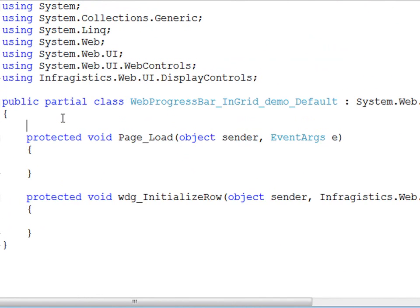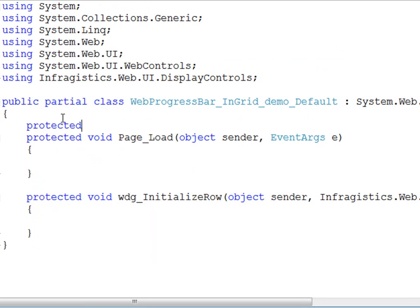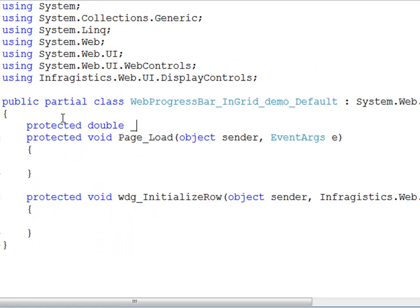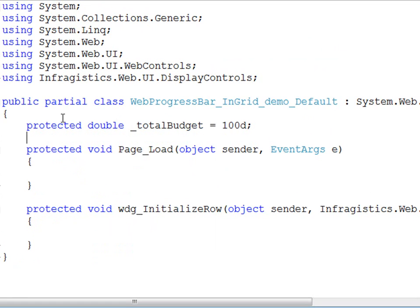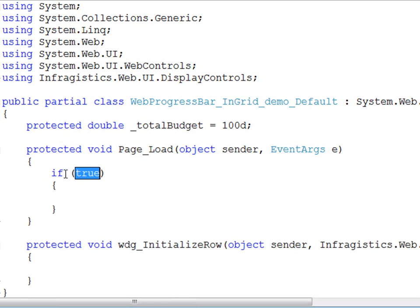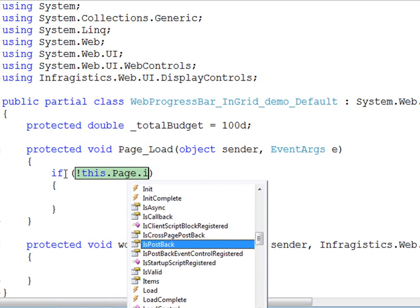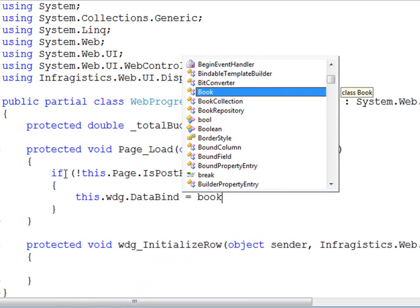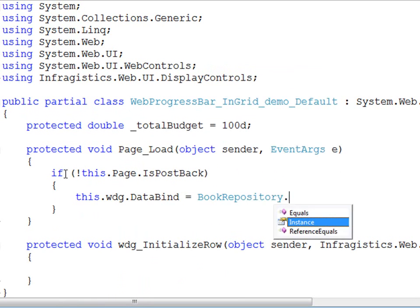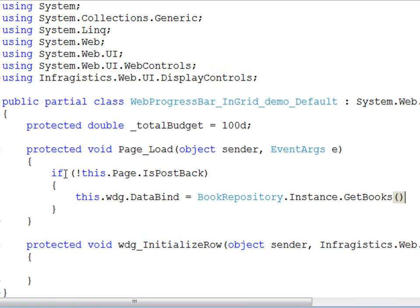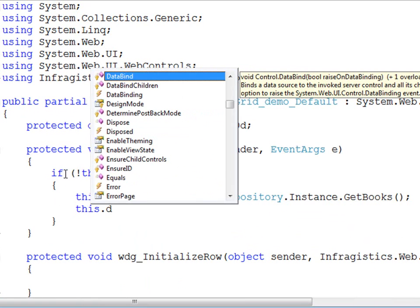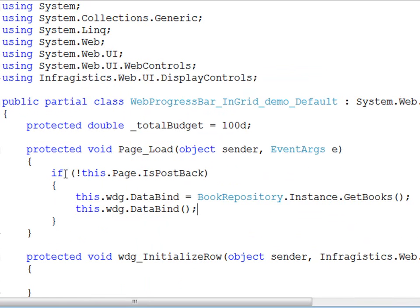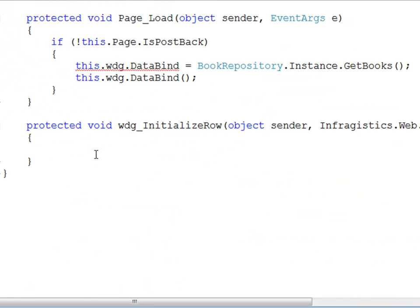Then the next thing that I want to do is create a protected field here and this will be a double and we'll declare our total budget. Obviously you would want to set this value, you'd want to get that from a service layer or somewhere else, but we're doing a demo here so I'm trying to keep it simple. So within page load we will provide the web data grid with some values. We'll look at the book repository and get some books. So now the grid has some values and then all we need to do at this point, this should be data source.